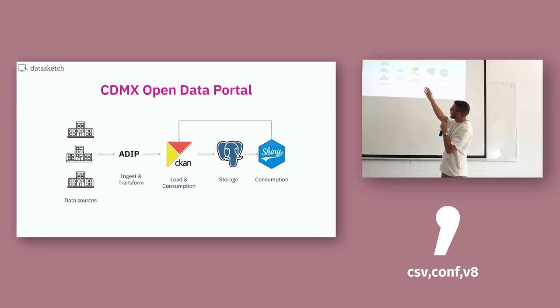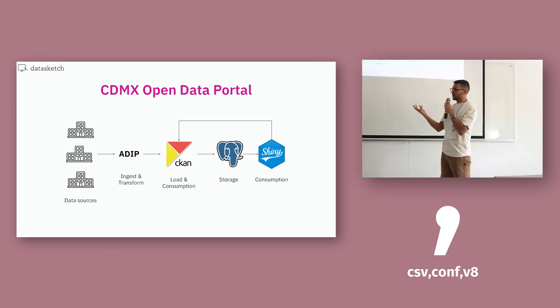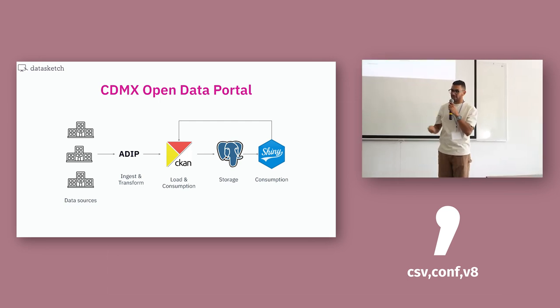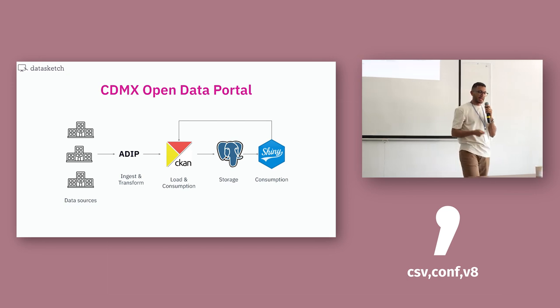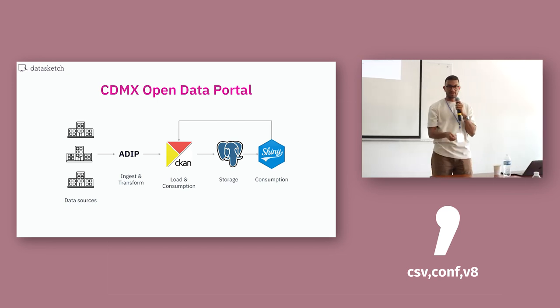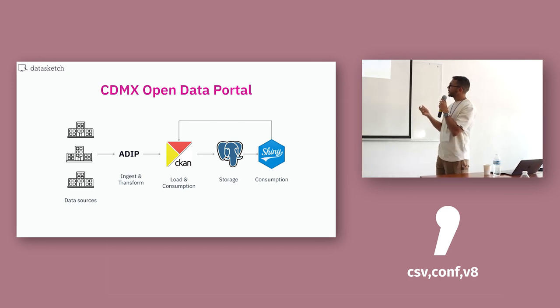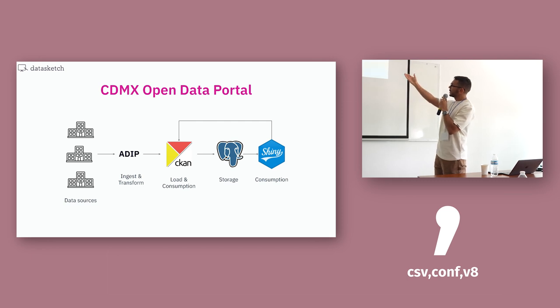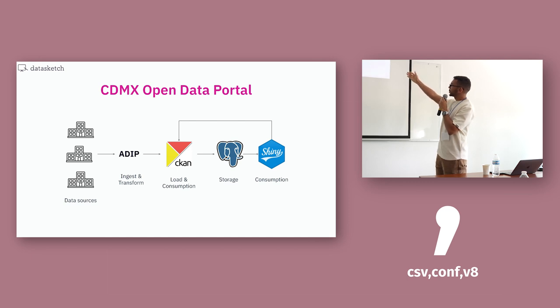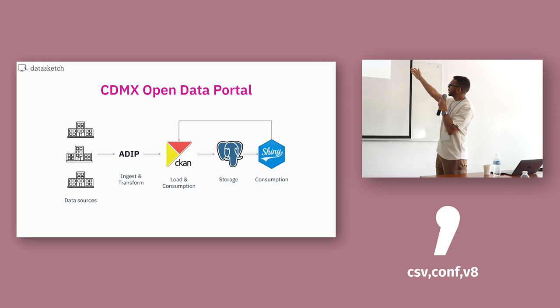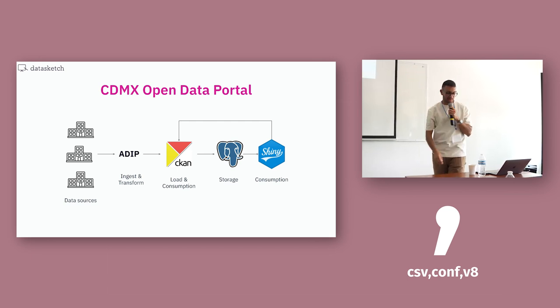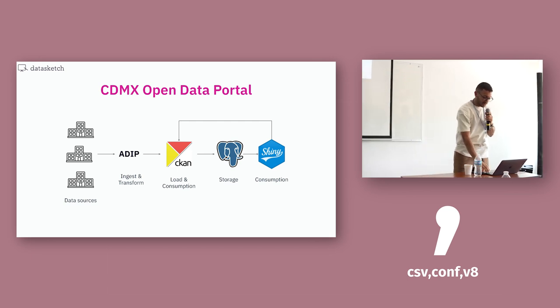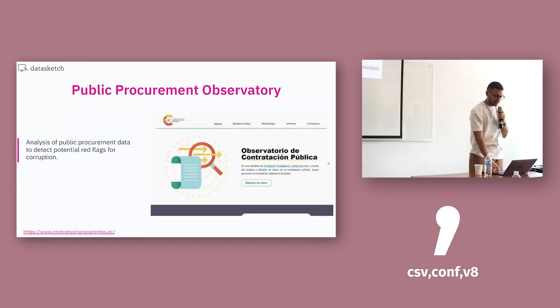The ADIP, Digital Innovation Agency, they are the ones that ingest the data because, literally, the government hands out the data to the ADIP. They transform the data into a CKAN-friendly format. CKAN is the load and consumption. Storage is in Postgres because CKAN depends on Postgres. And then we use Shiny to report and to make some beautiful dashboards with data of Mexico City.